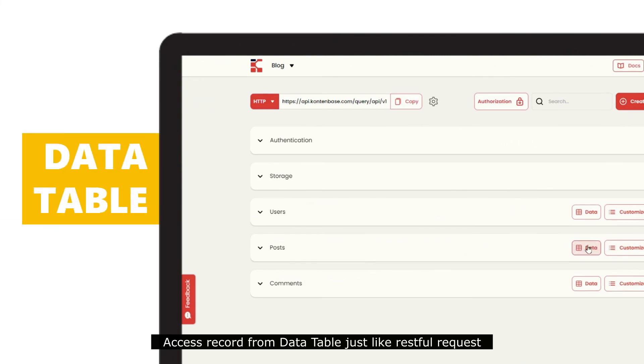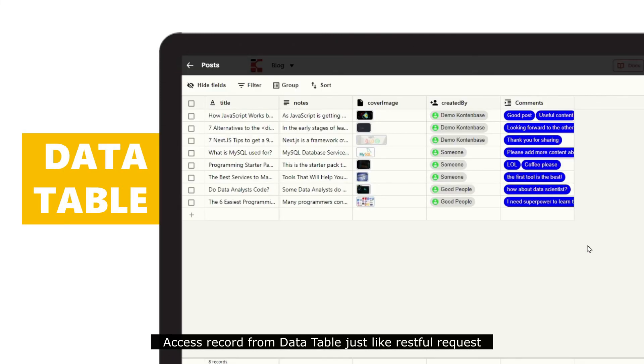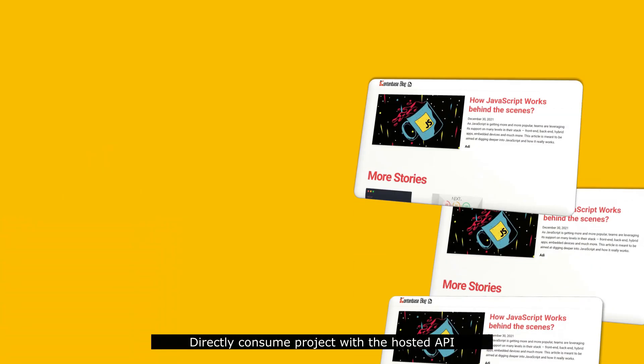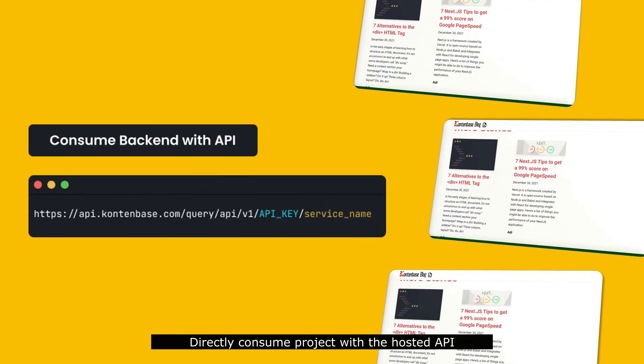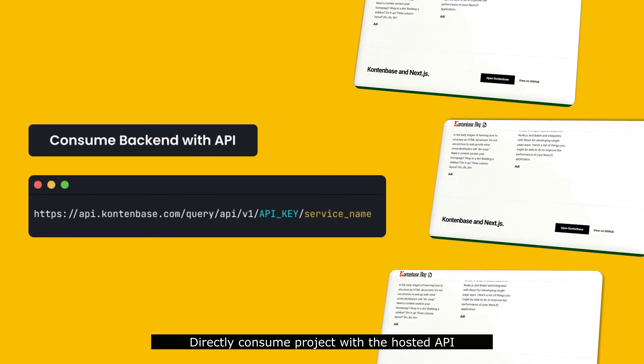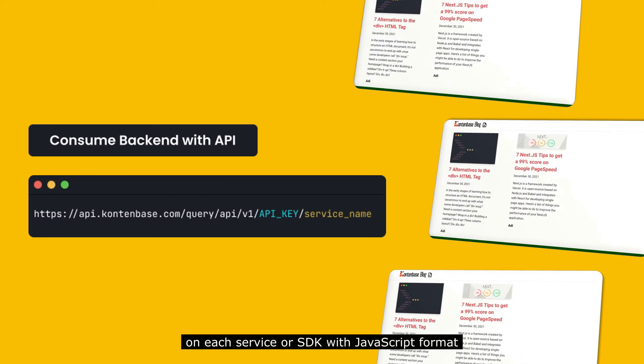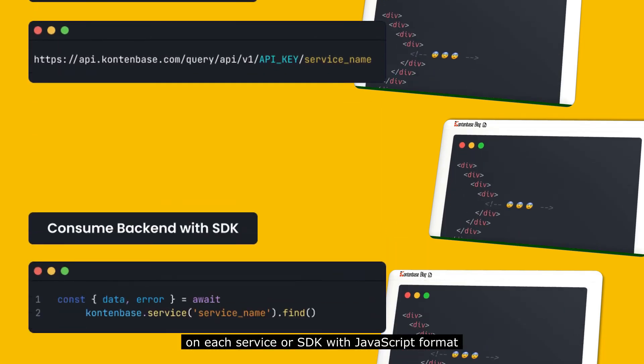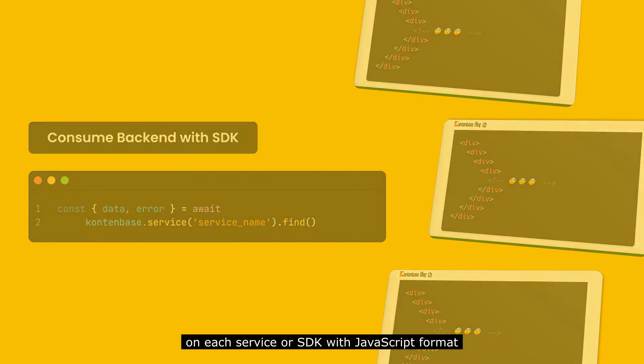Access records from data table just like RESTful request. Directly consume project with the hosted API on each service or SDK with JavaScript format.